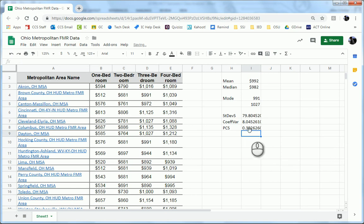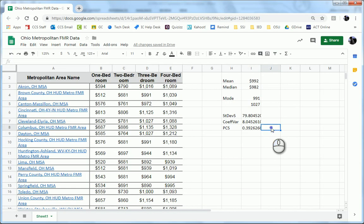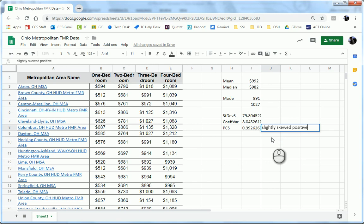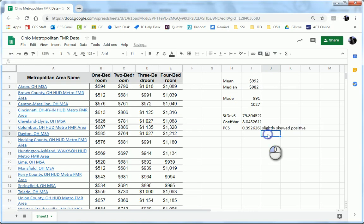So, 0.39. So this is slightly skewed in the positive direction. Slightly skewed positive. It's definitely less than 1, so it's pretty close to 0, so it's only slightly skewed. And if we looked at the histogram for this, we would indeed see that it's not that skewed.